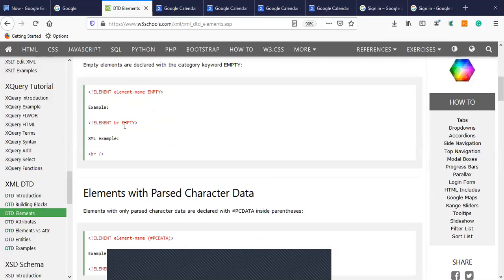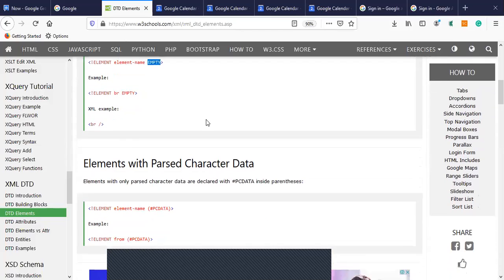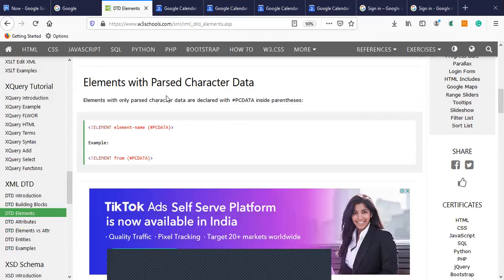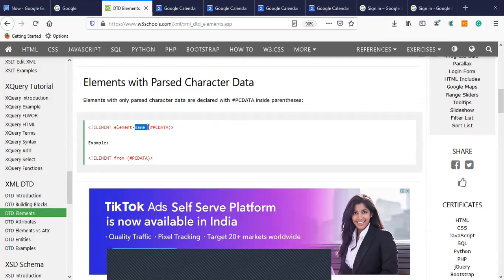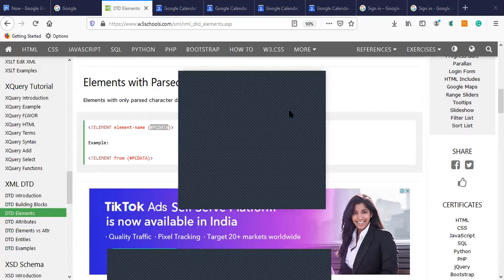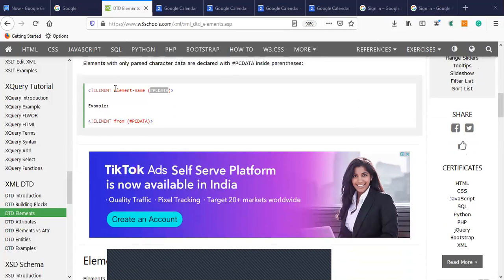If we do not have any text within an element, we can use the keyword EMPTY after the name of the element — for example, a break tag. For elements with parsed character data, we place #PCDATA inside parentheses after the element name. For example, 'from' has #PCDATA type. If you recall a 'from' field in an email or message, it contains text like an email ID that needs to be passed.